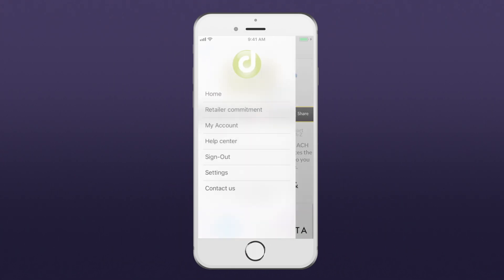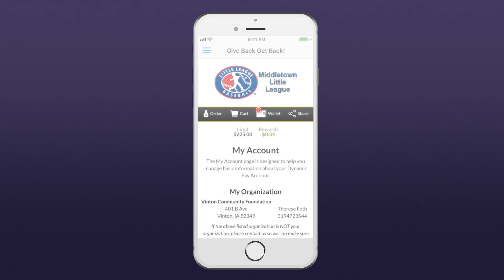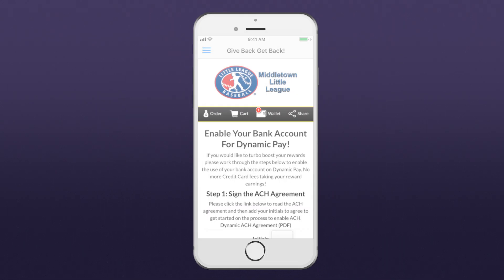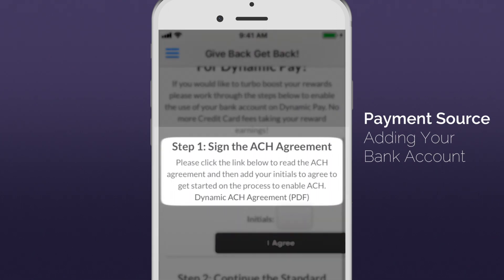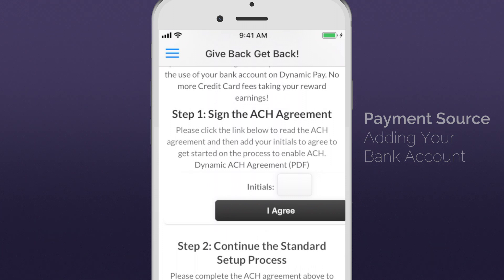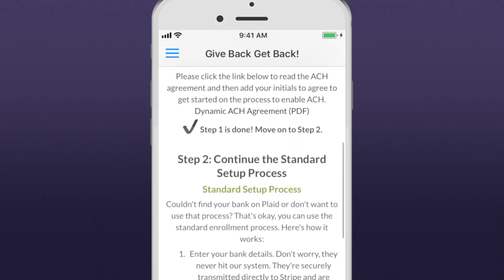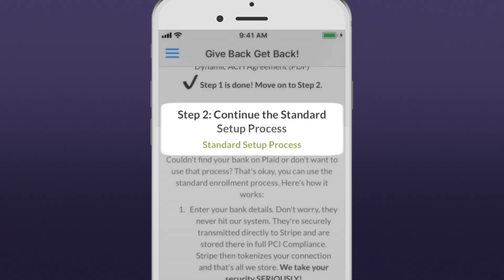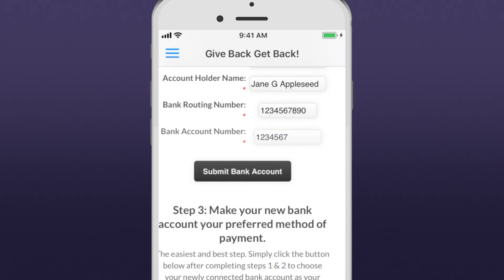For maximum cash back rewards, you can connect your bank account to your Dynamic Pay account. Just fill out this simple, secure ACH form. First, read the ACH agreement. To sign the agreement, enter your initials here. Next, enter your bank account information. When you're finished, click or tap Submit Bank Account.